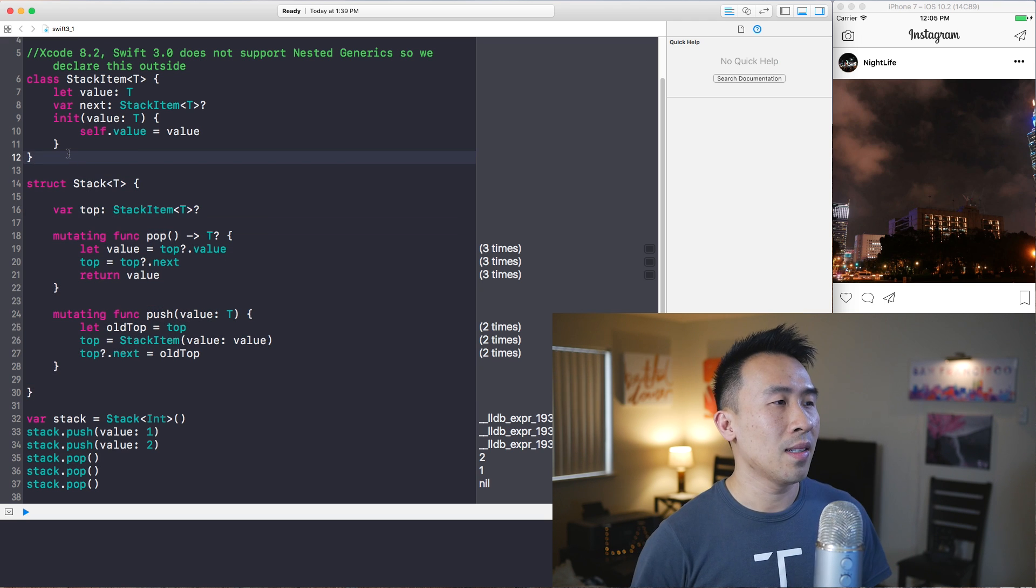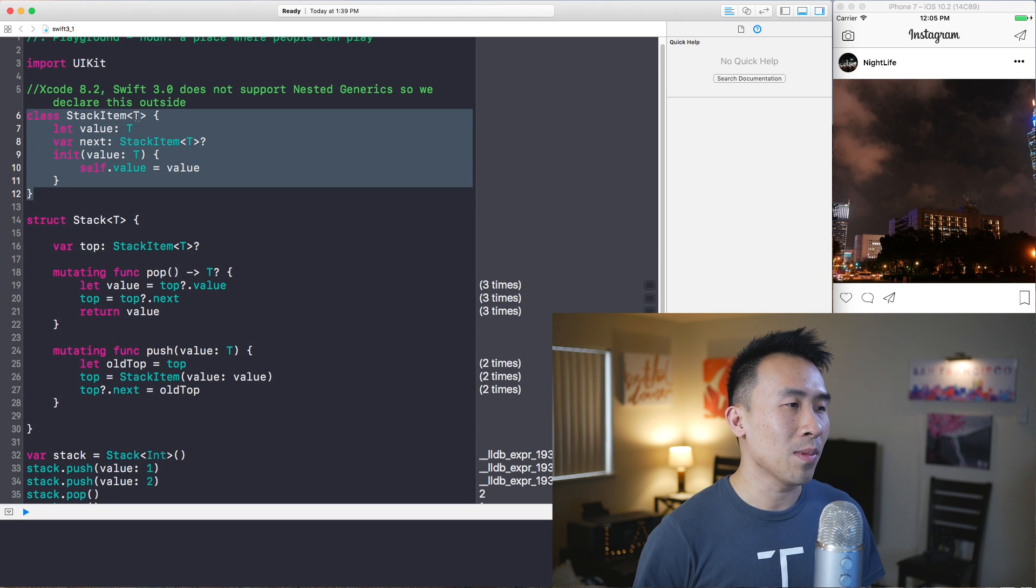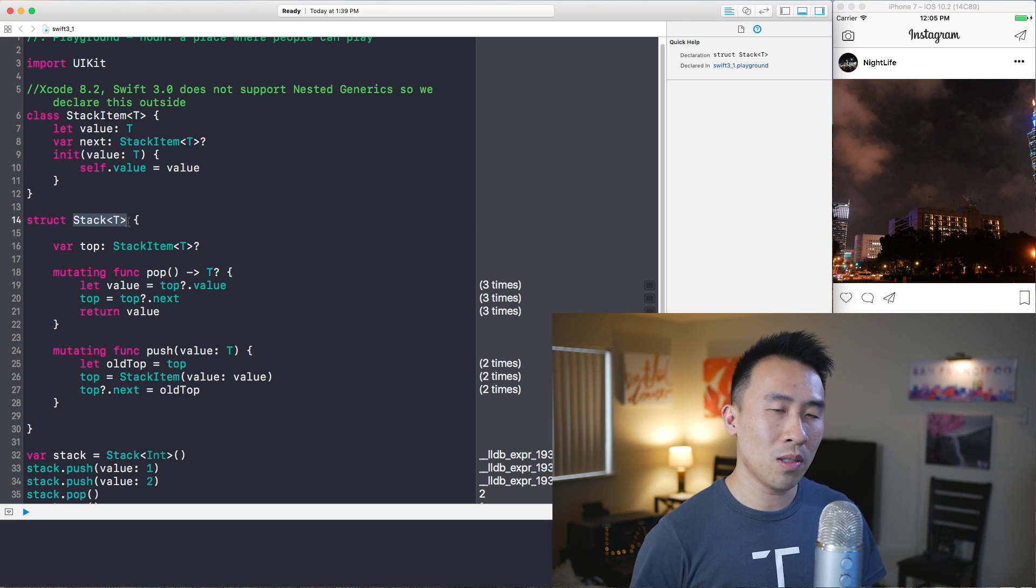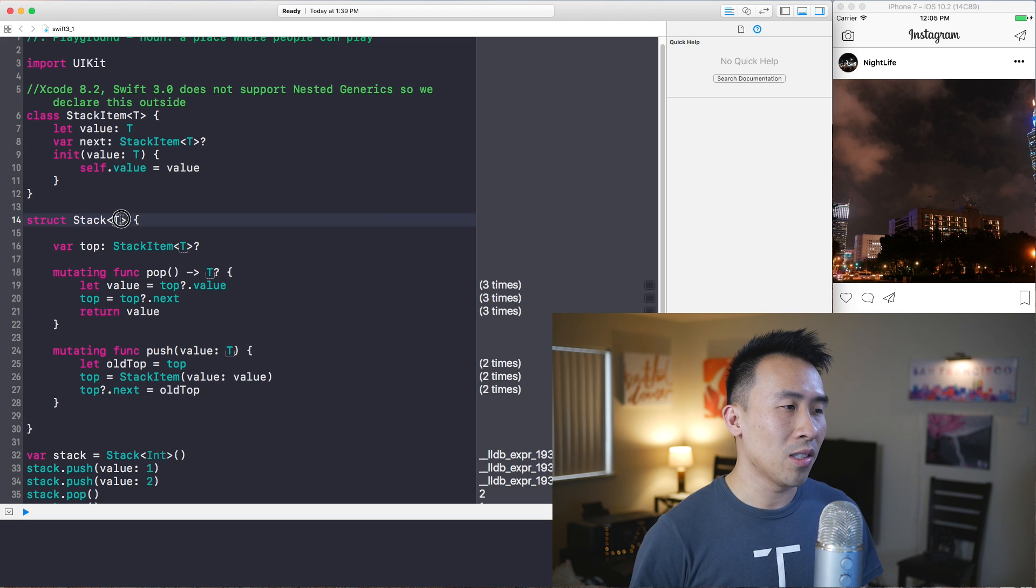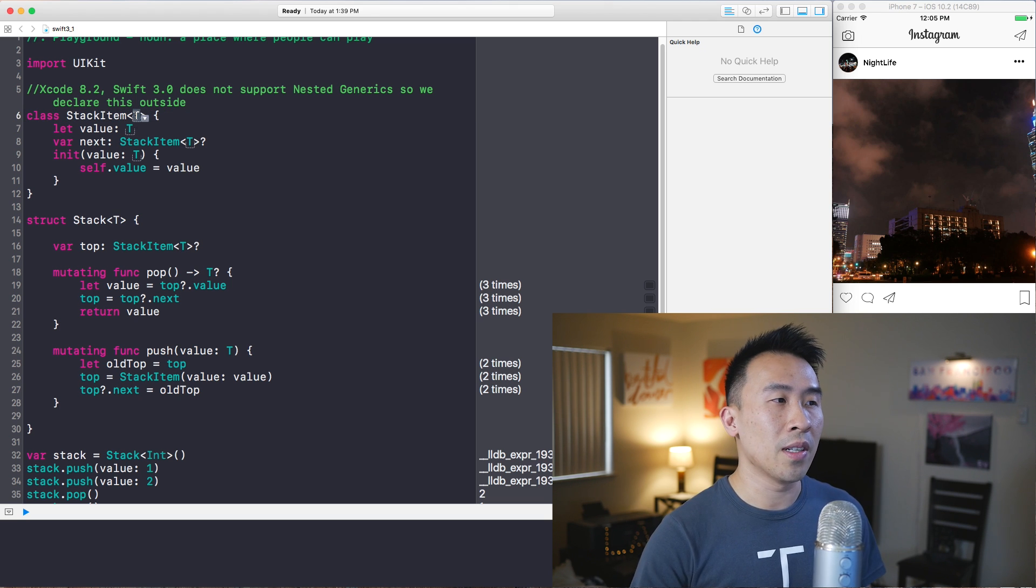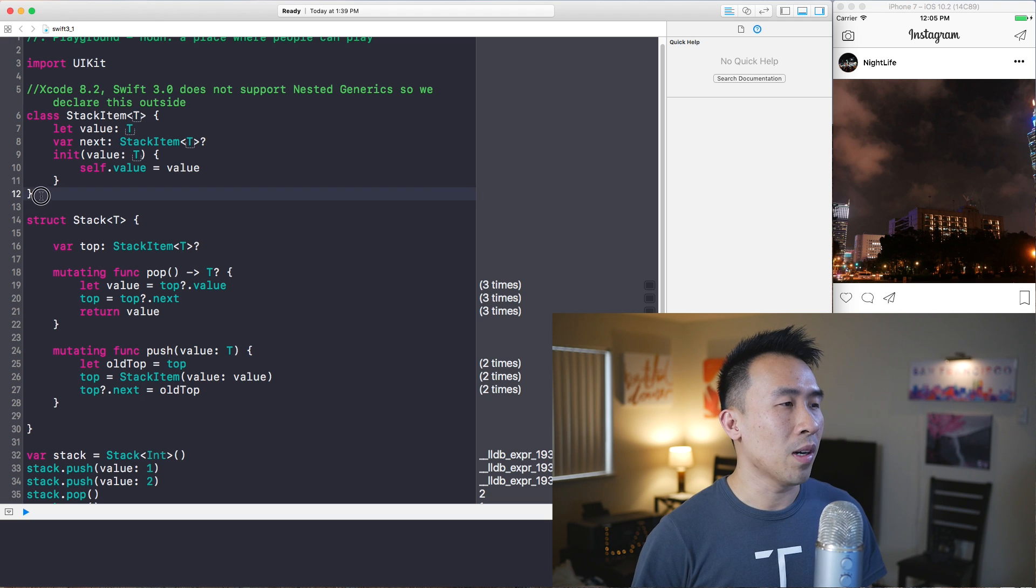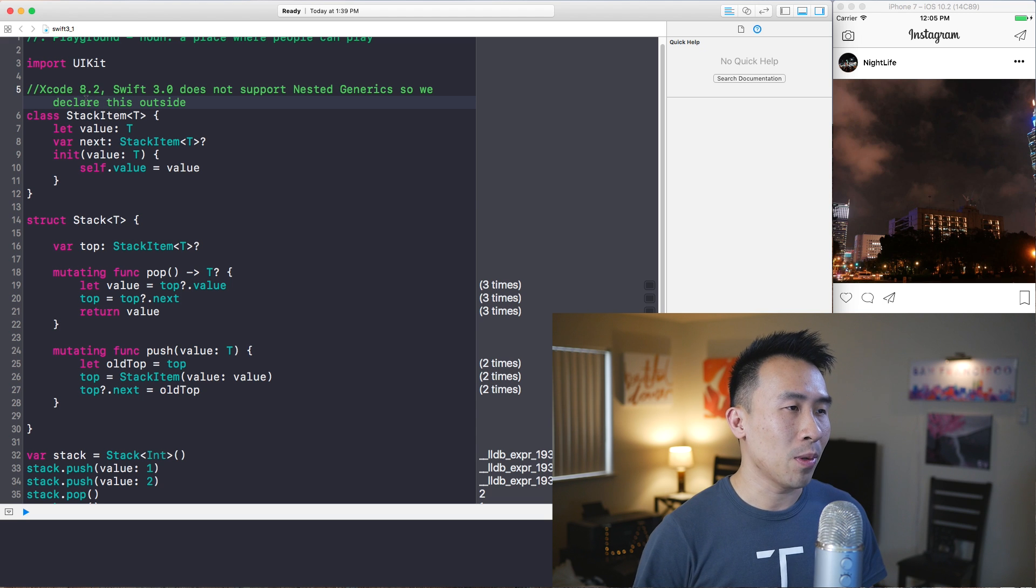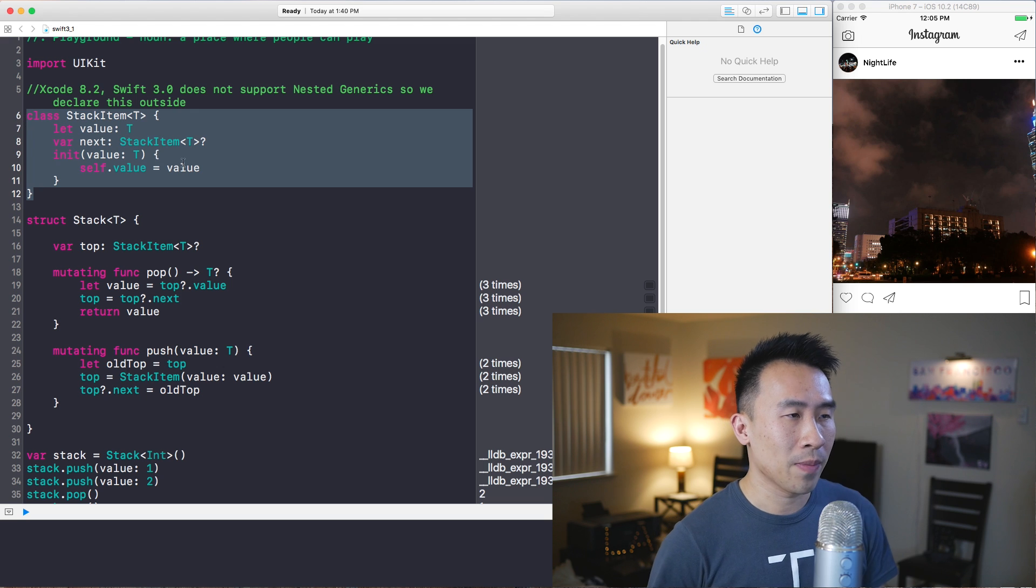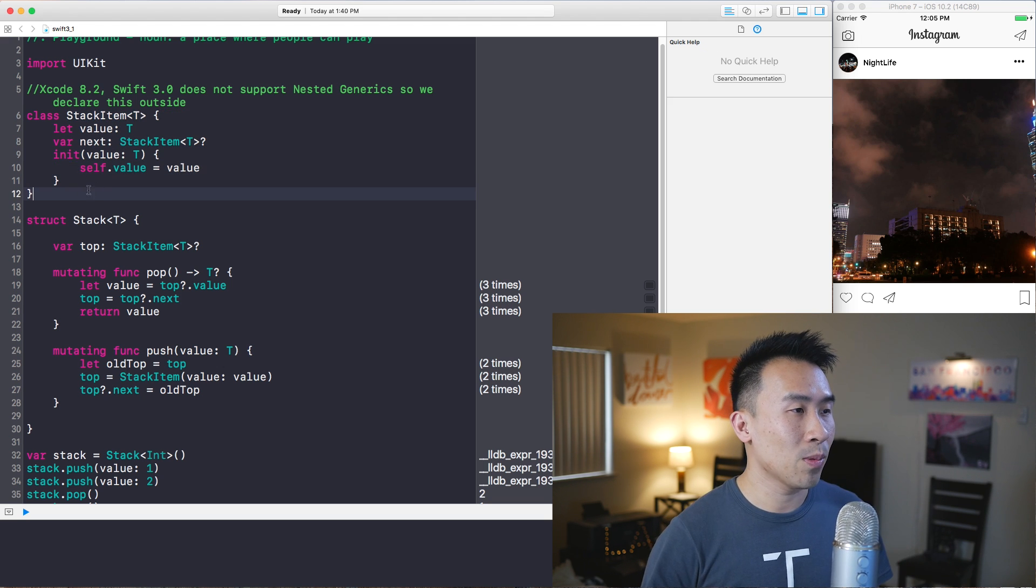The weird thing about this implementation is that we have this stack item class that also takes in a generic of a different kind out here compared to the stack that also takes in a generic of type T. The way that this is typed out, it looks like these are the same generics of type T, but it could potentially be different once you declare the object and give it a concrete type. This is the clumsy part about this implementation, and because Swift 3.0 and Xcode 8.2 didn't allow for nested generics, we kind of had to implement it this way.